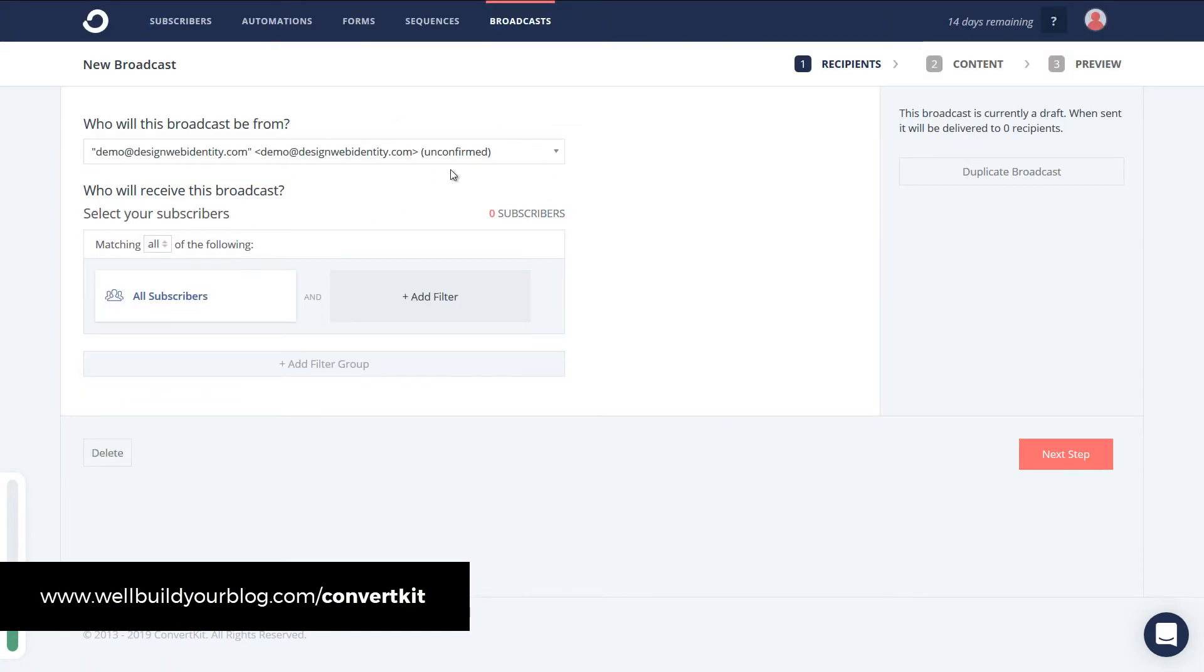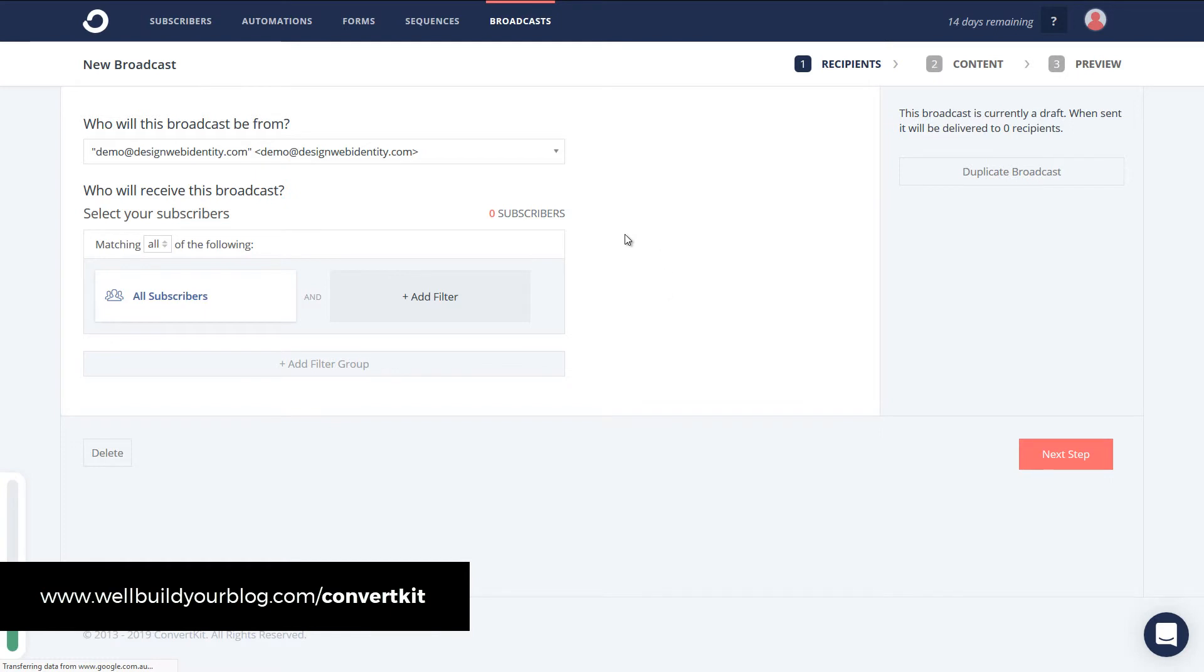And now I'm back here. So I'm going to refresh. So you can see now I'm confirmed. You do need to confirm your email to use ConvertKit. So that's just another step. It's very easy. Just clicking the link gets you there.